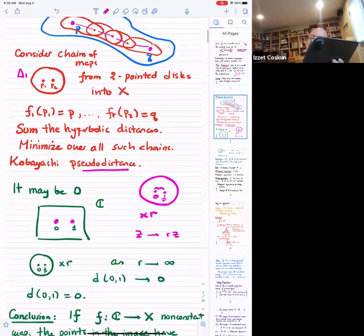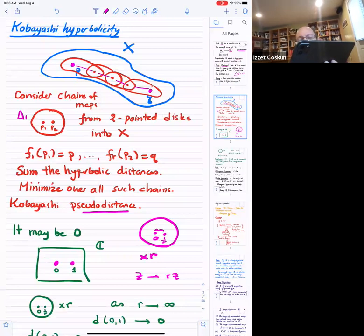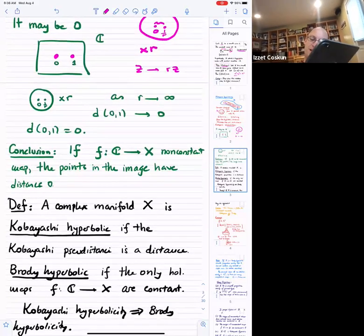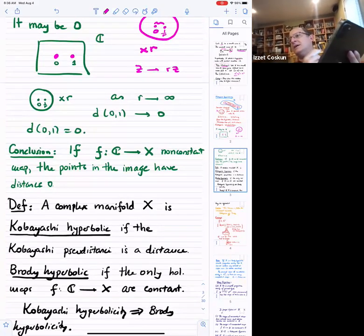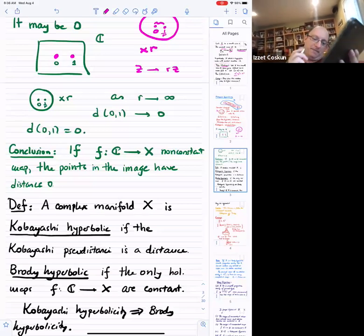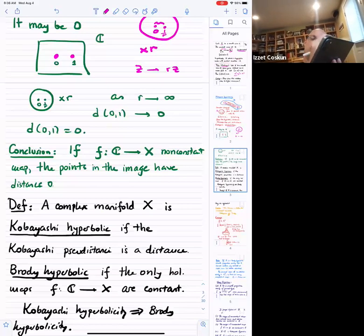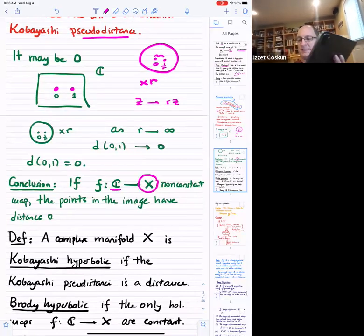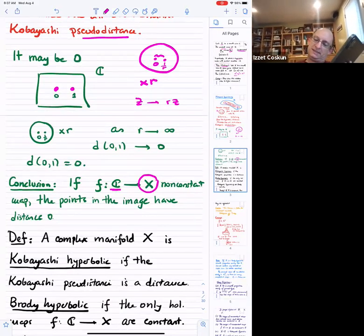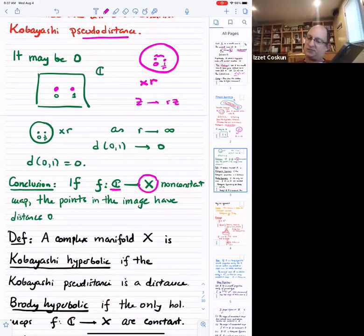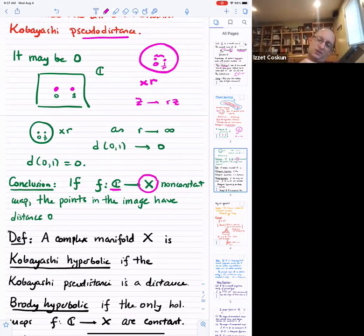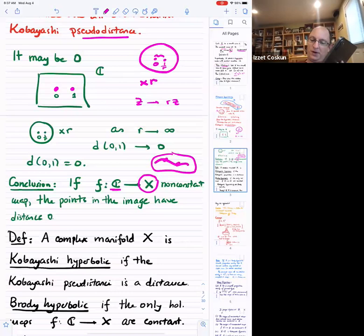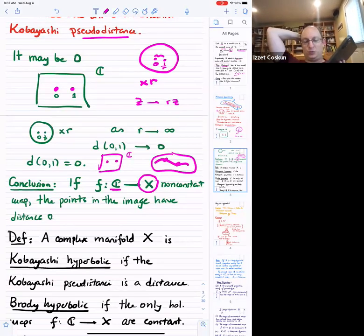This is a way of measuring distance, but it doesn't always have to be positive. You call a complex manifold Kobayashi hyperbolic if this is really a distance, so that the distance between any two distinct points is nonzero. A little conclusion: if you have a manifold and a non-constant map from C, then the points in the image have to have distance zero. If you have a non-constant map from the complex numbers to X, then by playing the same trick with disks that get bigger and bigger, you can make the distance as small as you care.